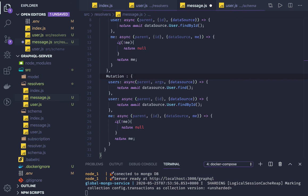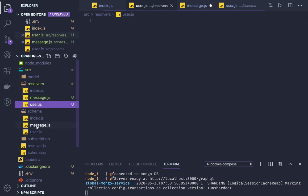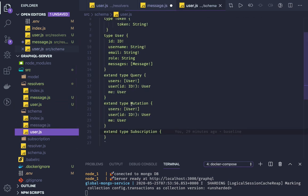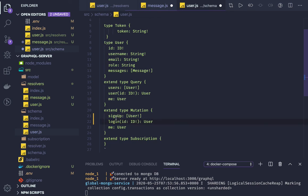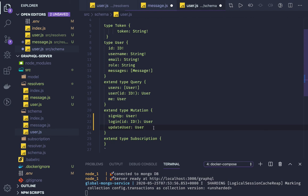In the mutation we will be doing sign up, sign in, and all these methods. If we look at extend type mutation for users — I think the mutation wasn't defined correctly — it should be sign up and login. Sign up will return a single user, login will return a user. We also have update user which returns a user entity, and delete user.